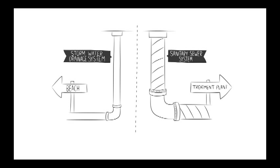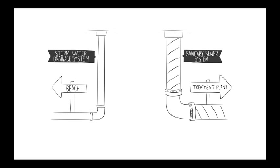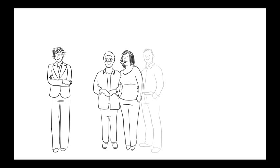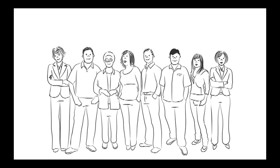To ensure the safety of residents and the environment, our stormwater drainage system must be kept separate from our sanitary system. Preventing these problems is everyone's responsibility.